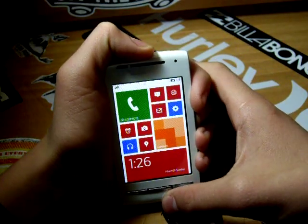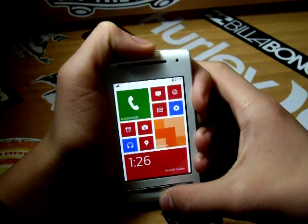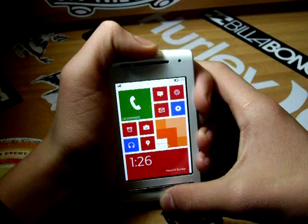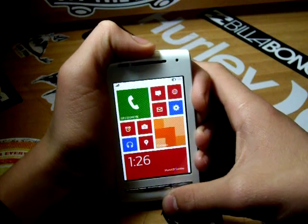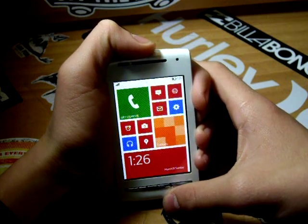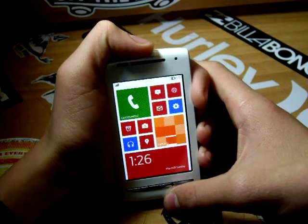Unlocking the screen, you are presented with a launcher. You have no widgets or shortcuts, but live tiles.